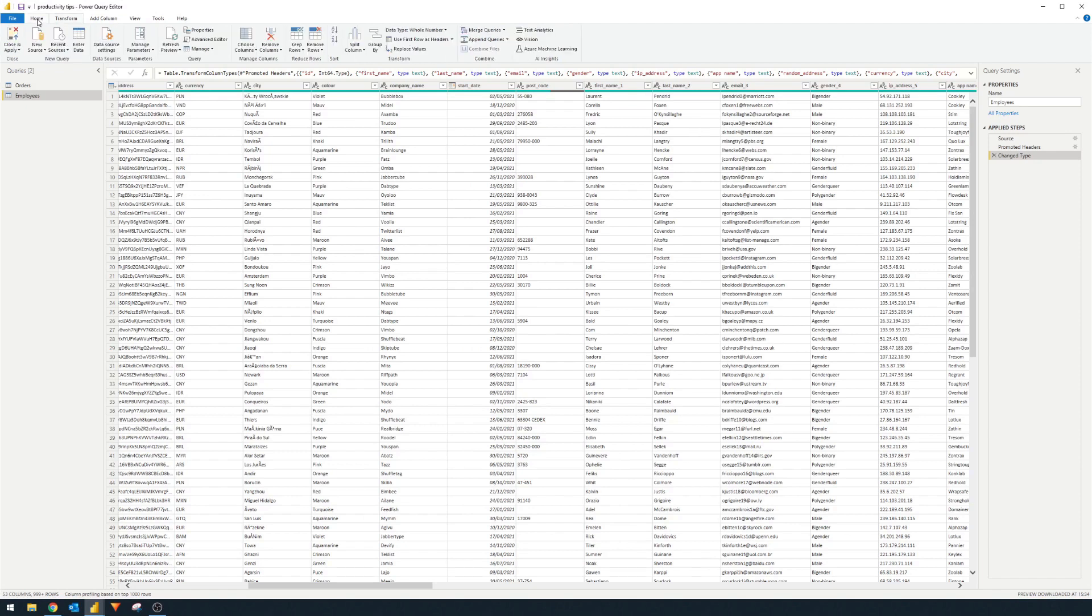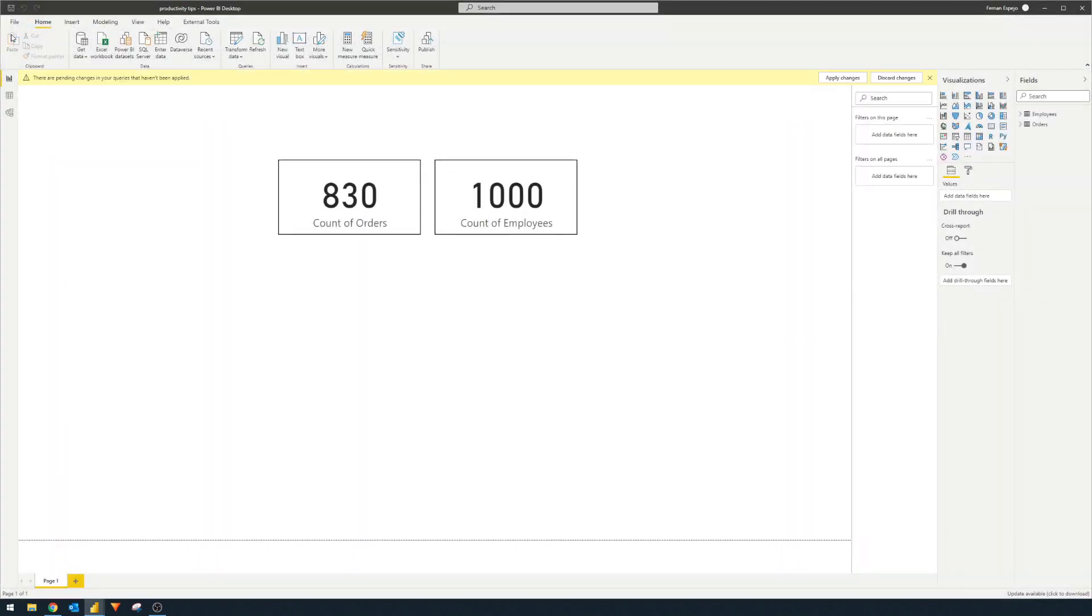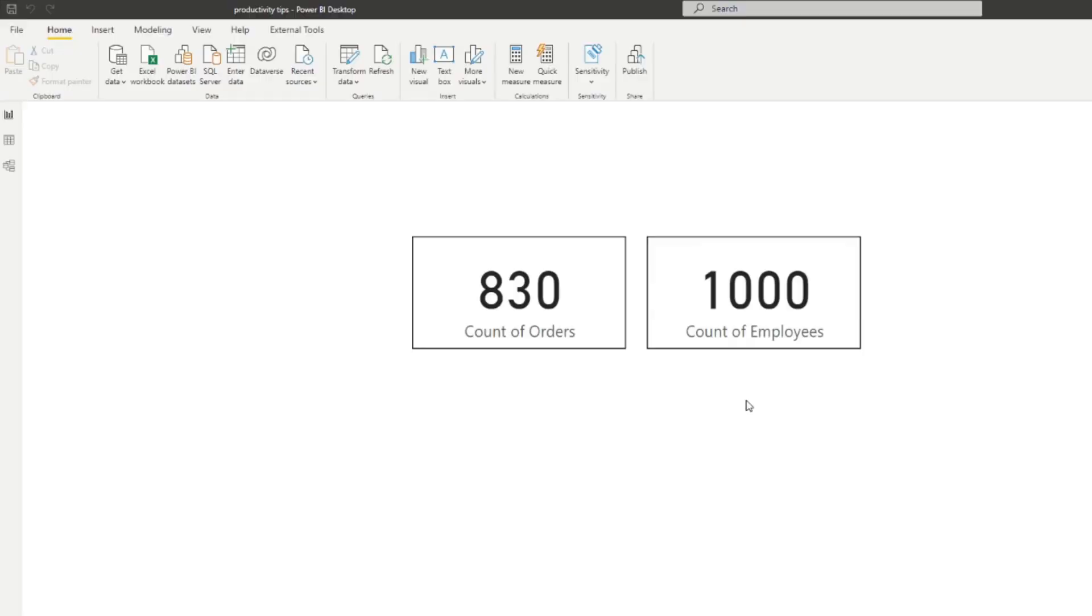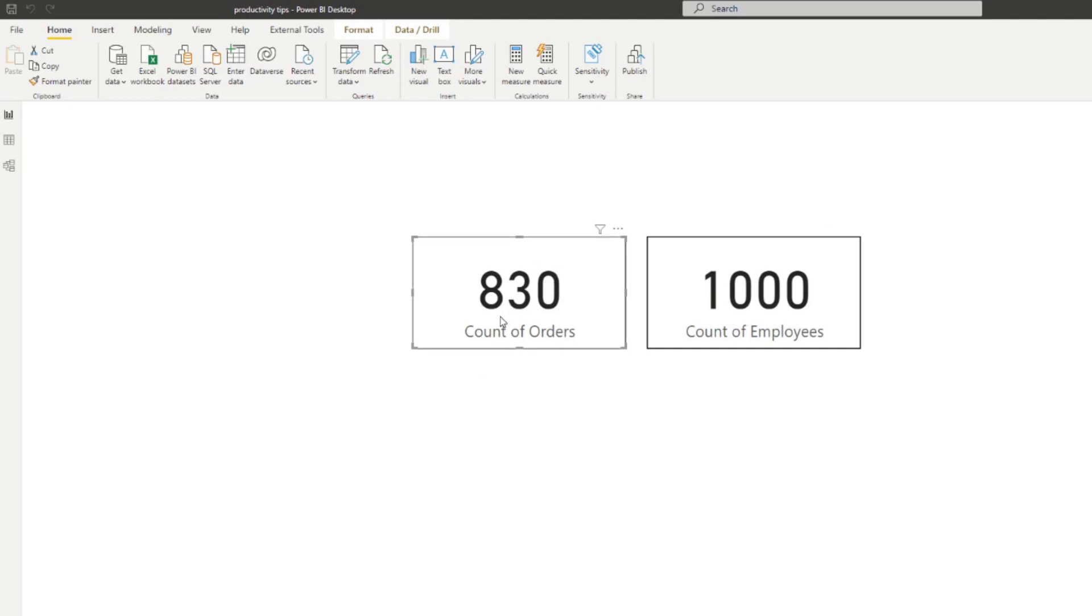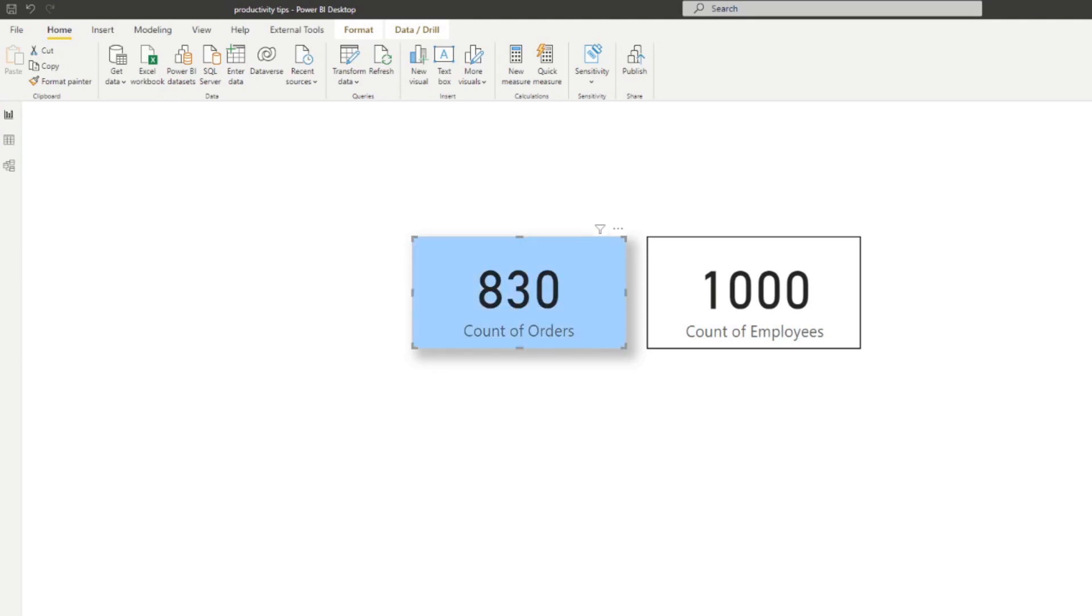The next step is using the format painter. So let's go back to this sample here and we'll hit Close and Load to go to the report view. I've created two cards that just counts the employees table and the orders table. Now let's say we want to change the formatting for this card. Let's say we want to remove the border, instead choose shadows and add a different color as a background here and maybe change the color of the category label over there.